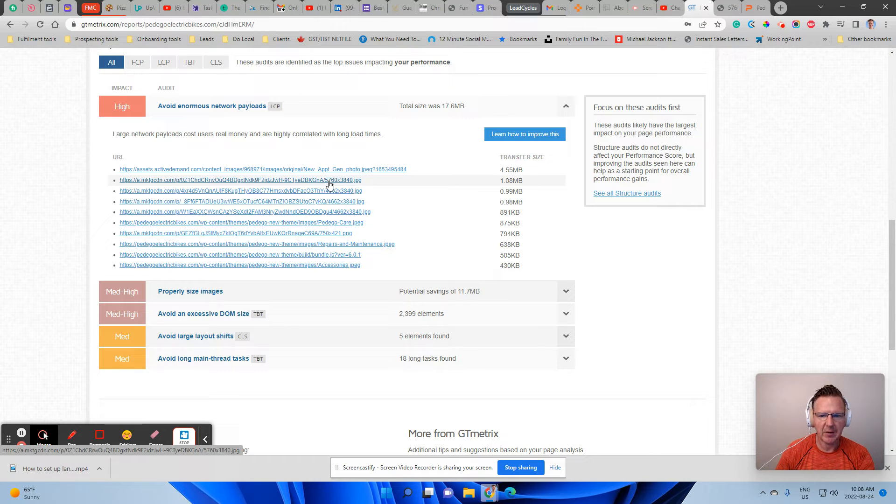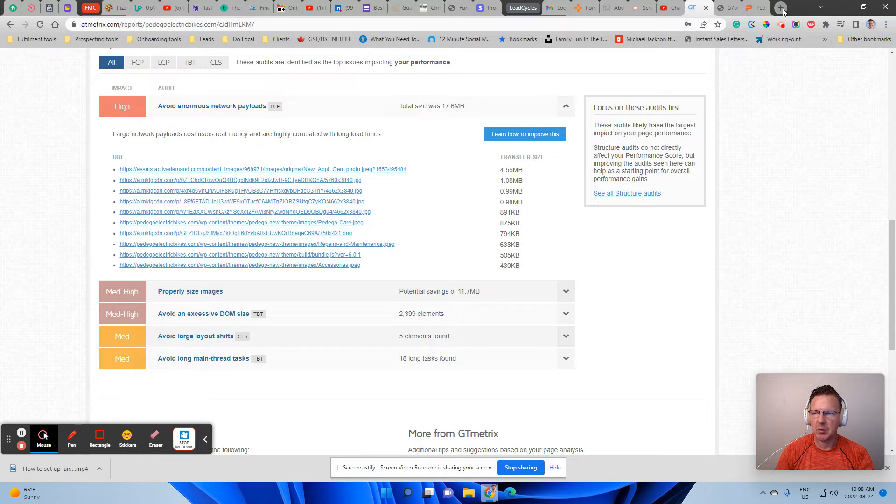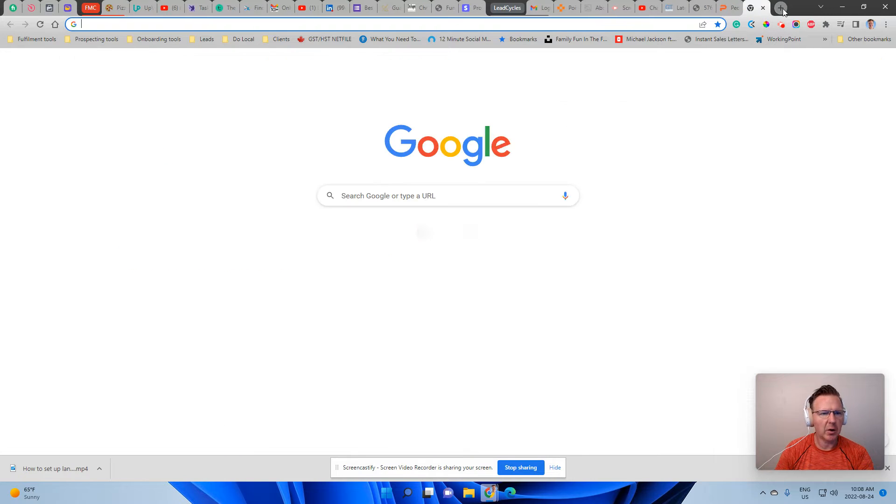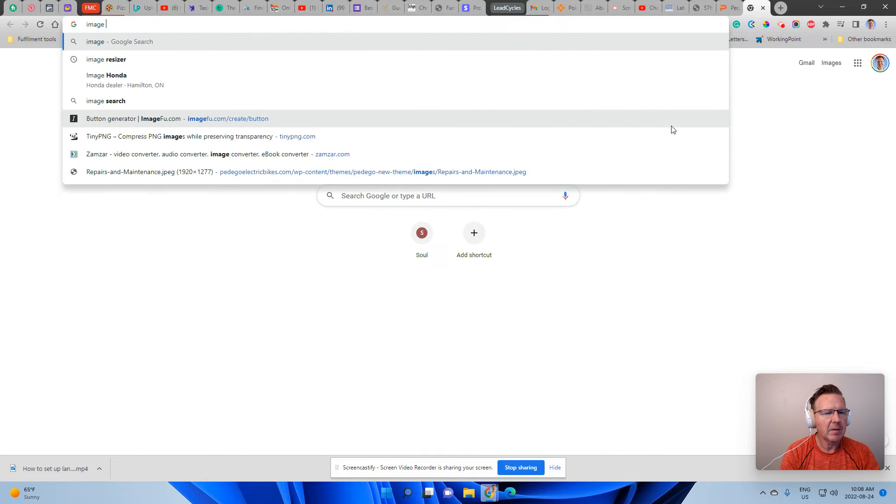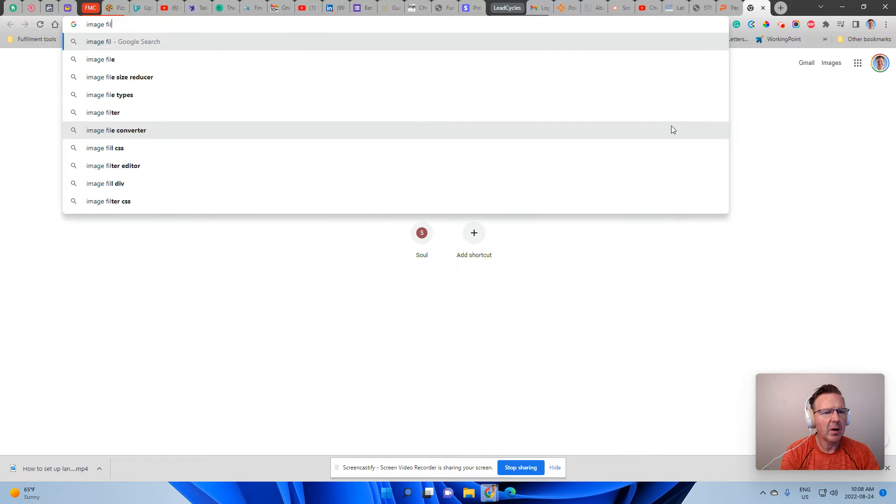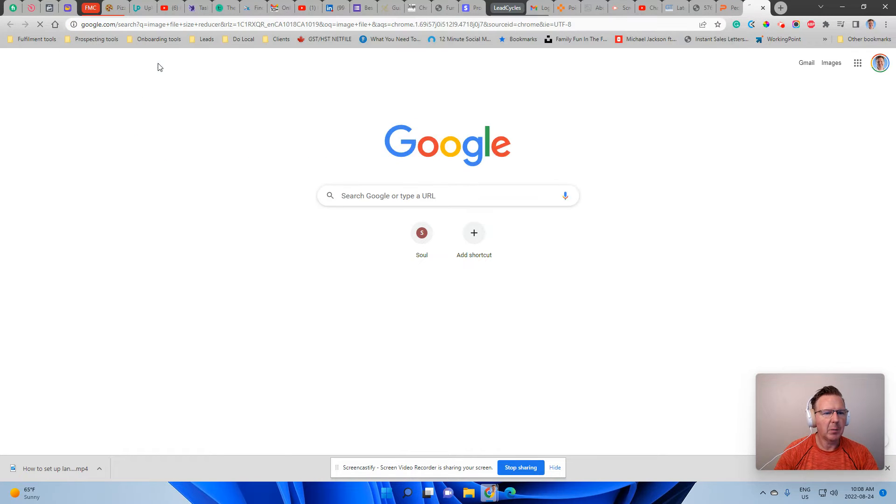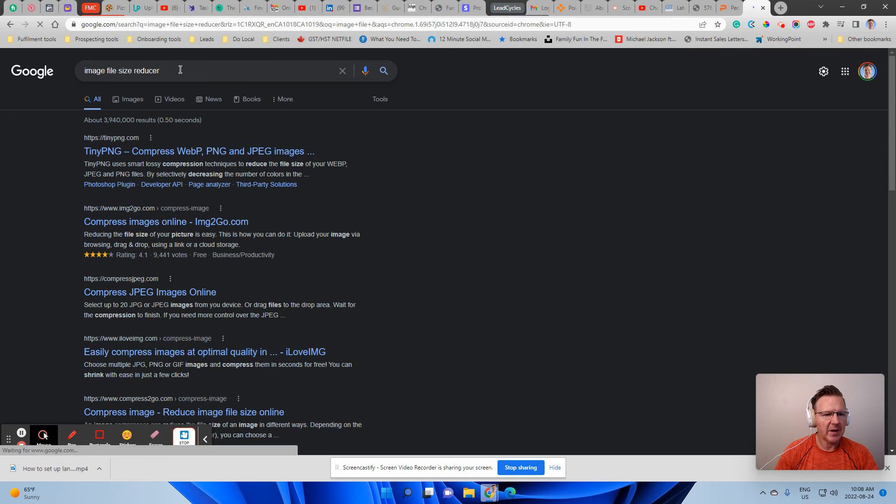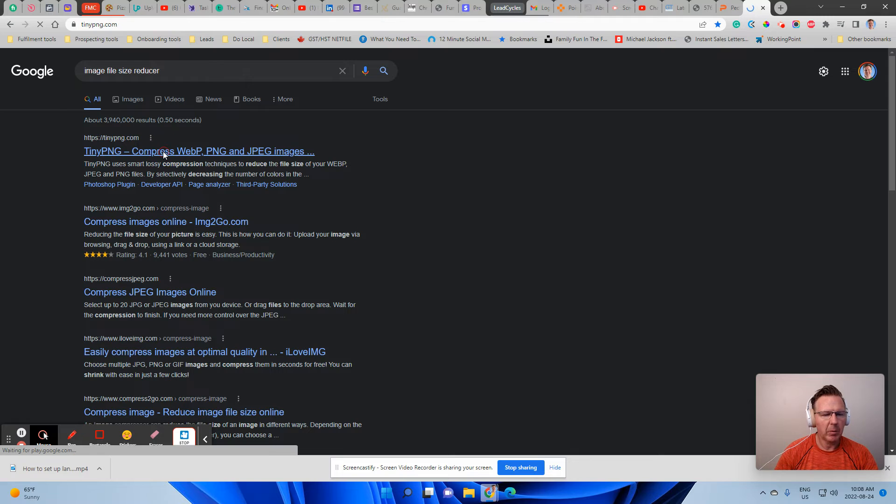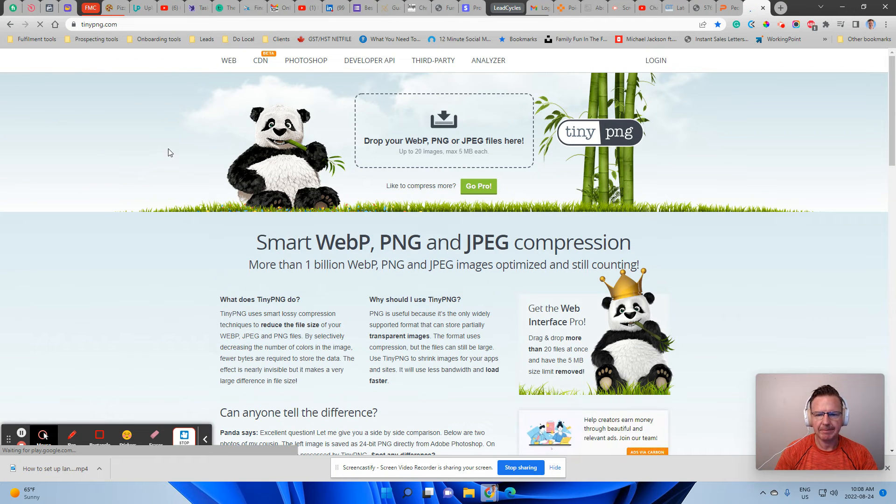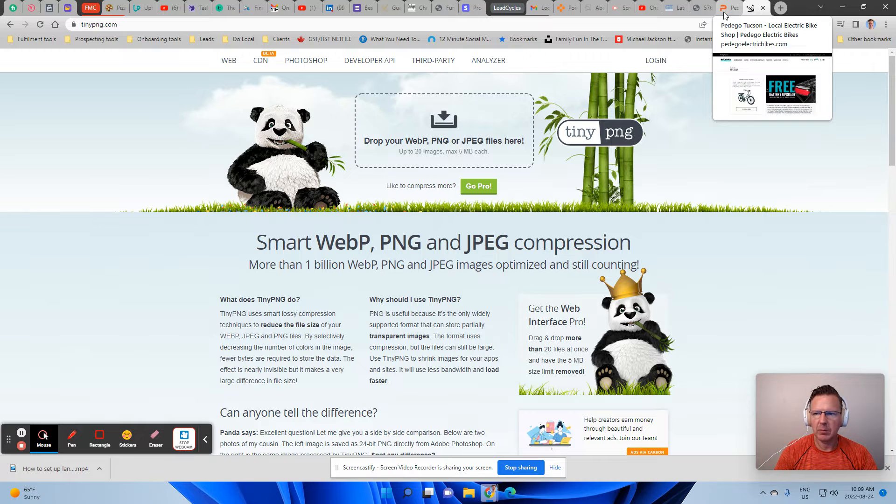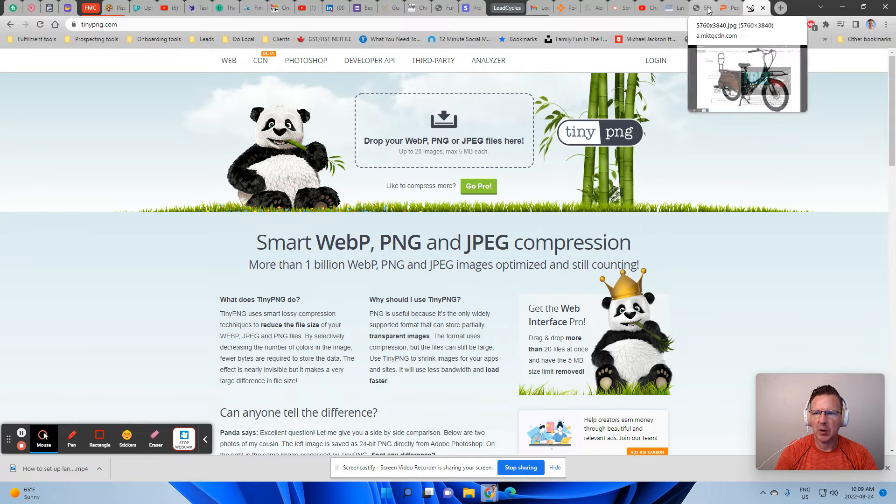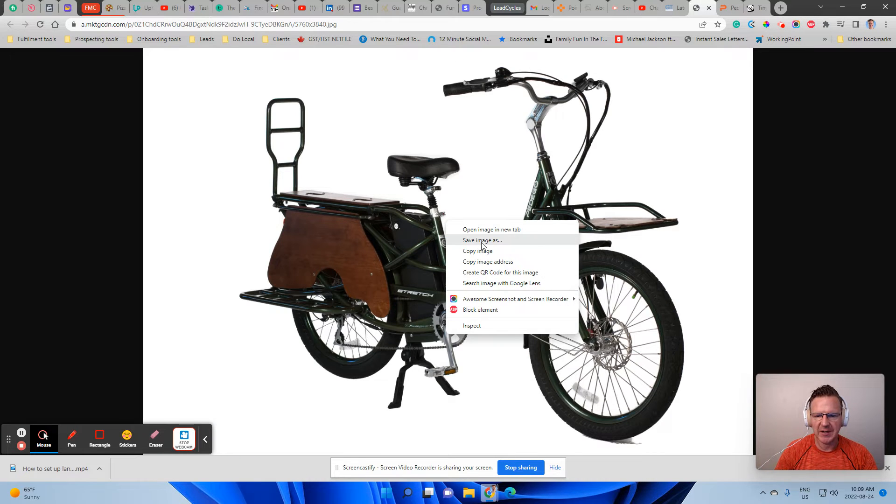So what you want to do is you want to Google something to the effect of image file reducer. Punch that in and we'll see here, tiny PNG. So we're going to click on that and we are going to go back and we're going to grab that photo. Now you've got to go back to where that photo lives. So this is just an example.